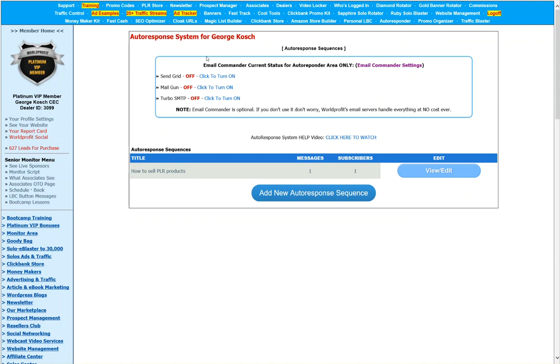Hi there, this is George Kosh and we're going to talk to you about the autoresponder system. You can find access to it here on the top menu. You just click on autoresponder and that'll get you into this area here. And the first thing I want to talk to you about is what an autoresponder is.